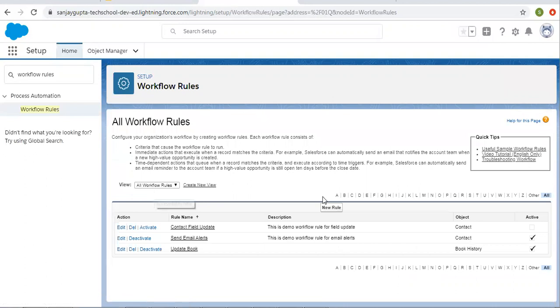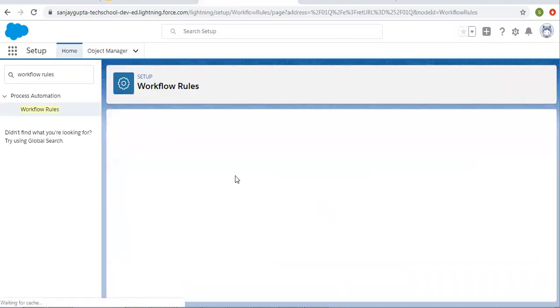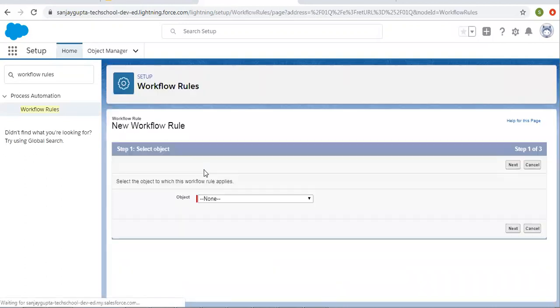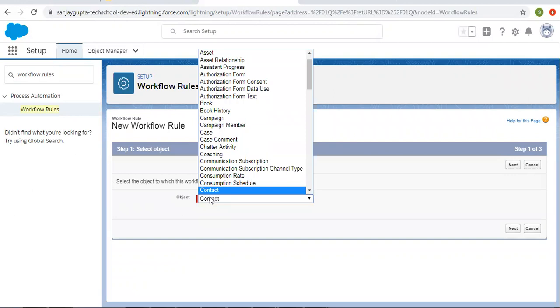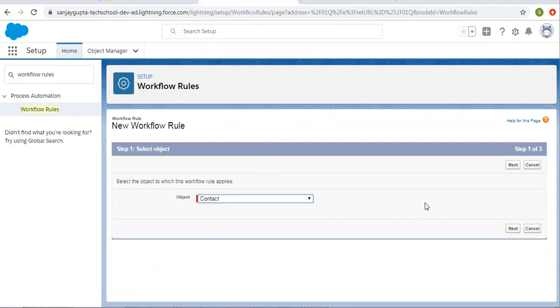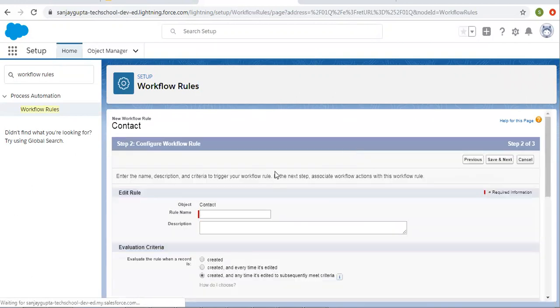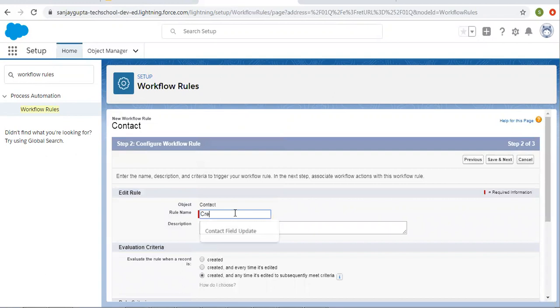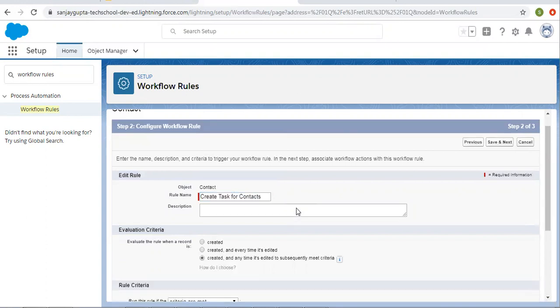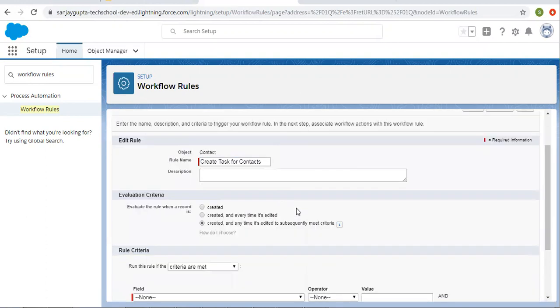Now from here I can create a new rule. I am selecting contact object. The rule name is create task for contacts.